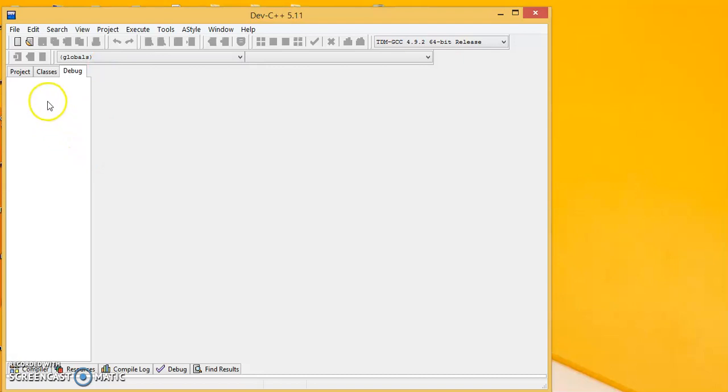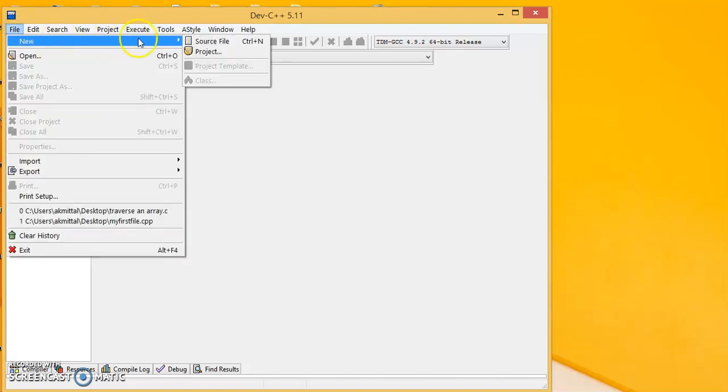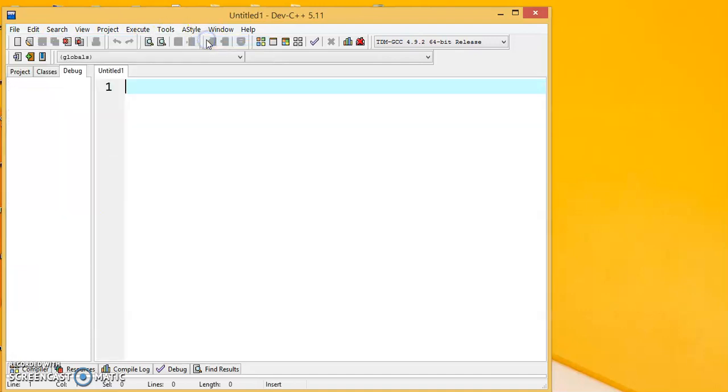First of all, if you are new to the environment, important tools that we need to learn right away are in the file menu. We say new and we say source file. This opens a new file here. We can write our code here. The code that we will write today is for traversing an array, which comes under array operations.